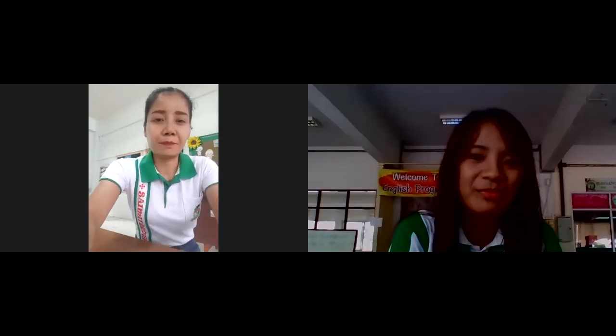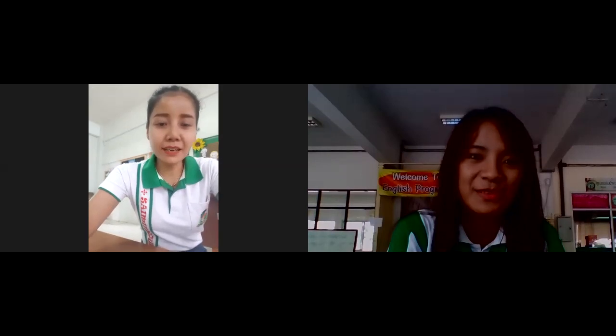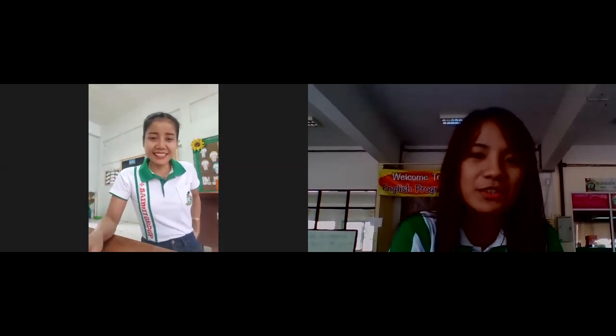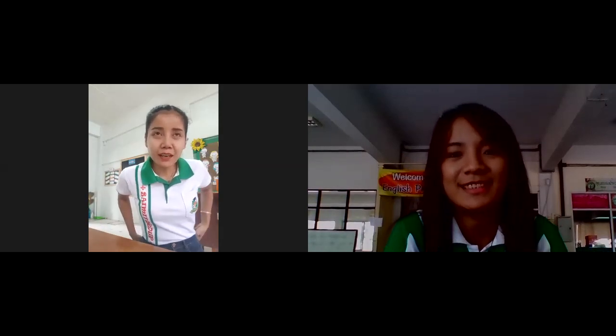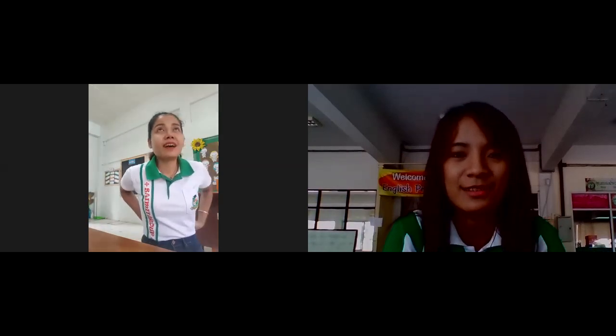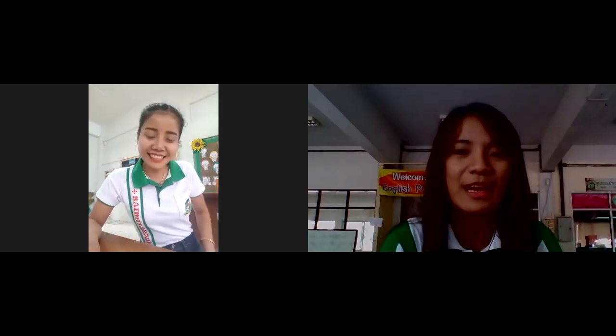Are you ready, teacher? Yes, I am ready. I'm also good, teacher. How's the weather in your place?